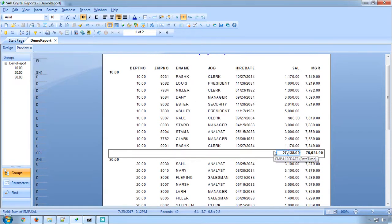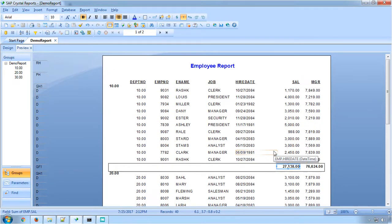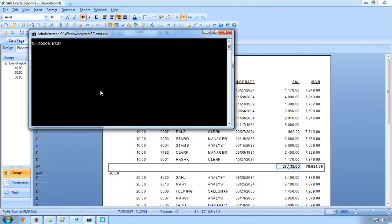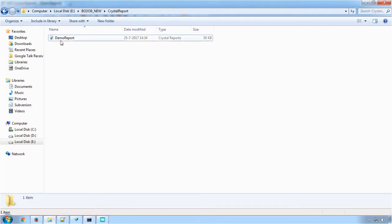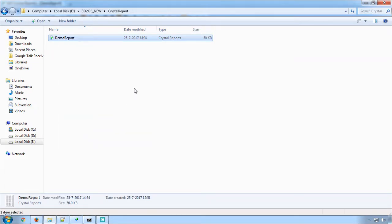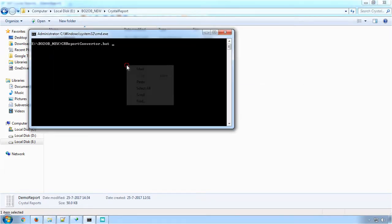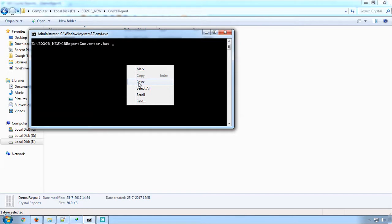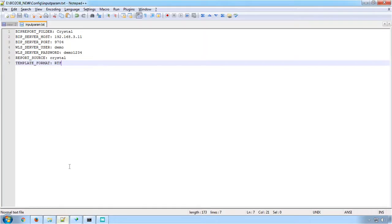To start with the conversion, navigate to the folder BO20B in Command Prompt, and provide the converter command file as first parameter. The second parameter is the file path of the Crystal Report which we are going to convert to BI Publisher. The third parameter is the full file path of the config file.